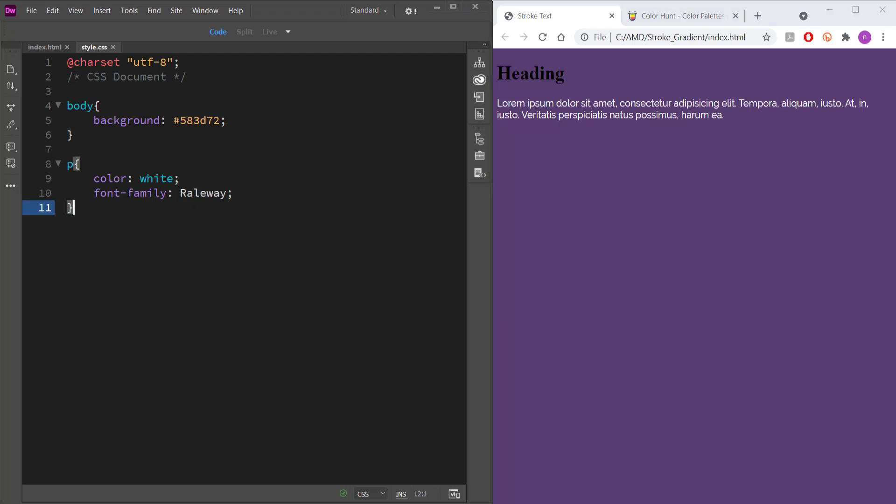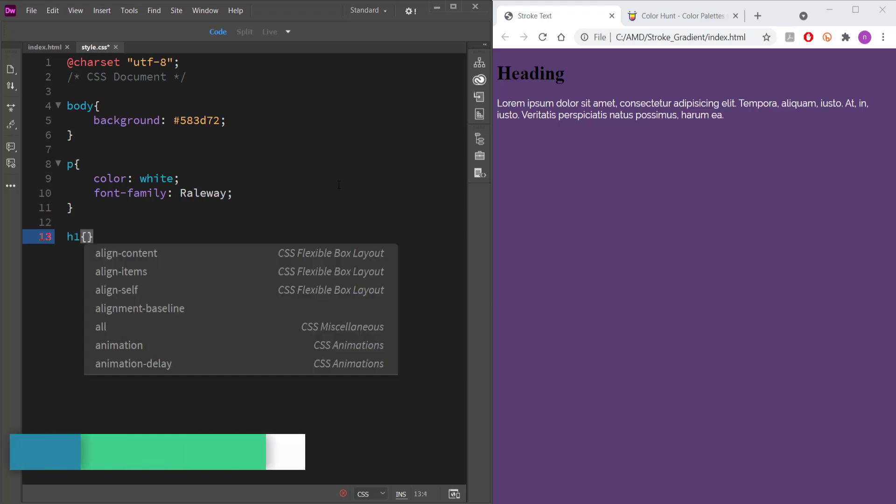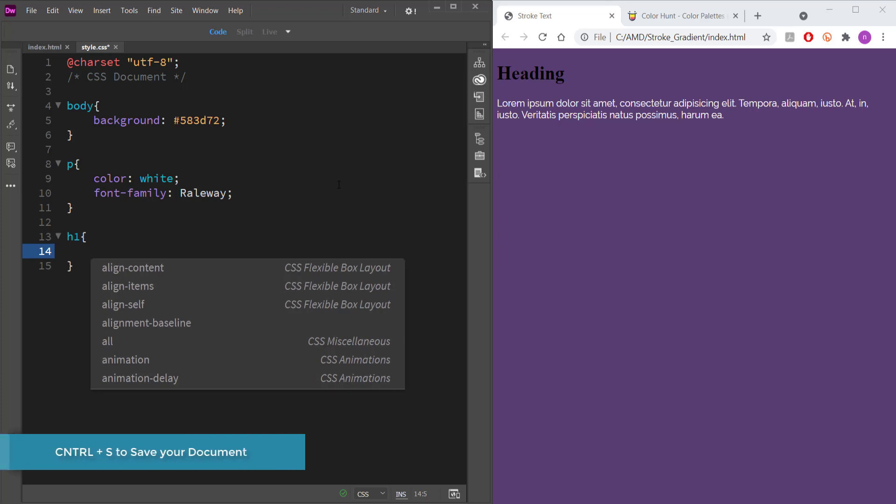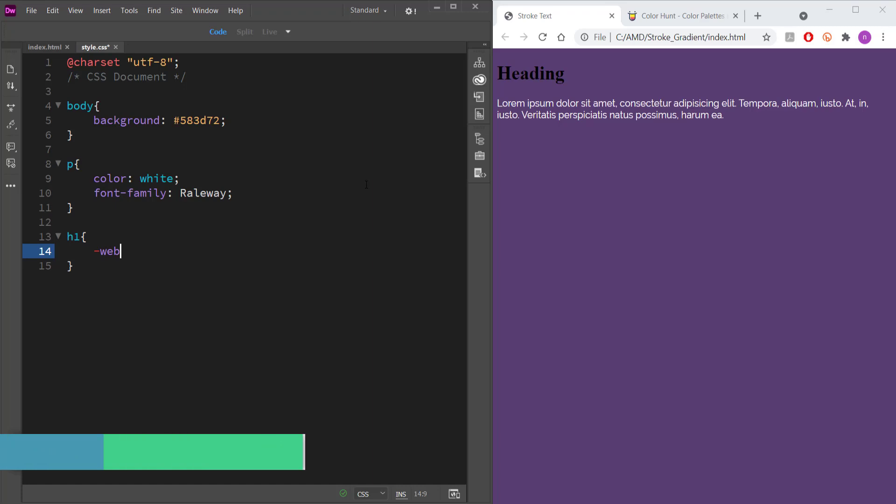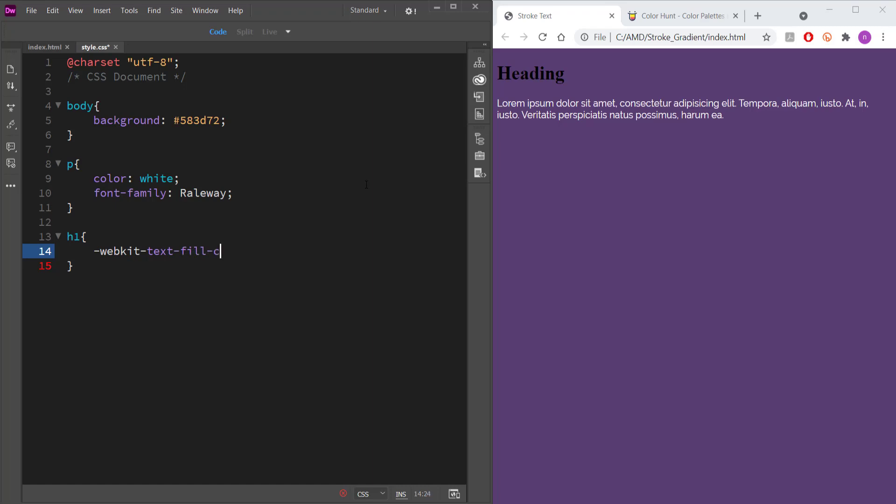So the next thing is now we are going to style the heading. So I'm just going to start that off with H1. I'm going to open up my curly brackets and there are a few things that we have to put in here. The first thing is we'll get the stroke to work. So I'm just going to write webkit text fill color and then I'll press colon and then I'm just going to write transparent.